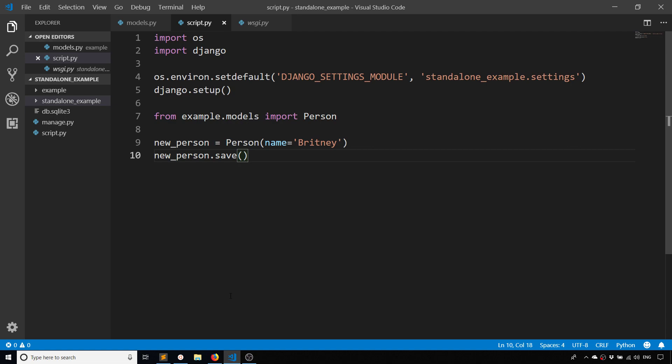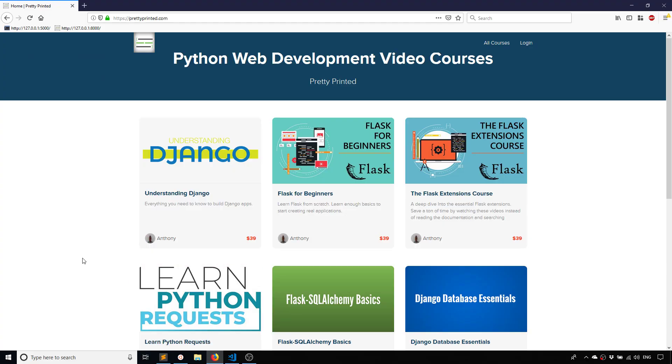That's it for this video, that's all I want to show you. I hope that helps because it took me a while to figure it out the first time I wanted to run a standalone script using components from my Django app. So now you should be able to do it too.